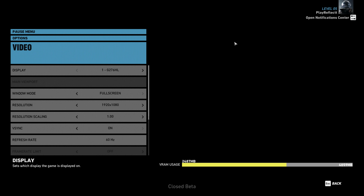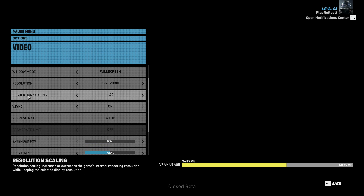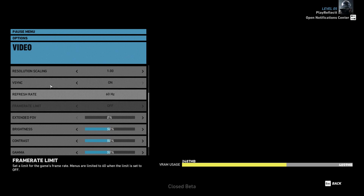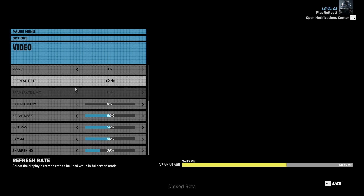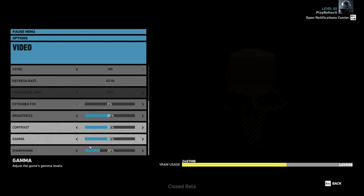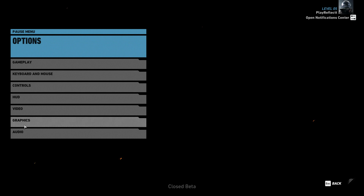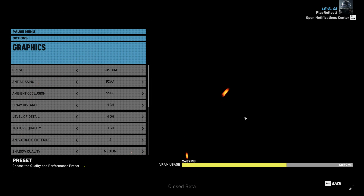First we're going to go to video settings. I'm using a G27H Acer monitor with full screen at 1080p, a resolution scale of one, v-sync on, 60Hz refresh rate. All this stuff is basically whatever your preference is, and we're going to get into the actual graphics settings.